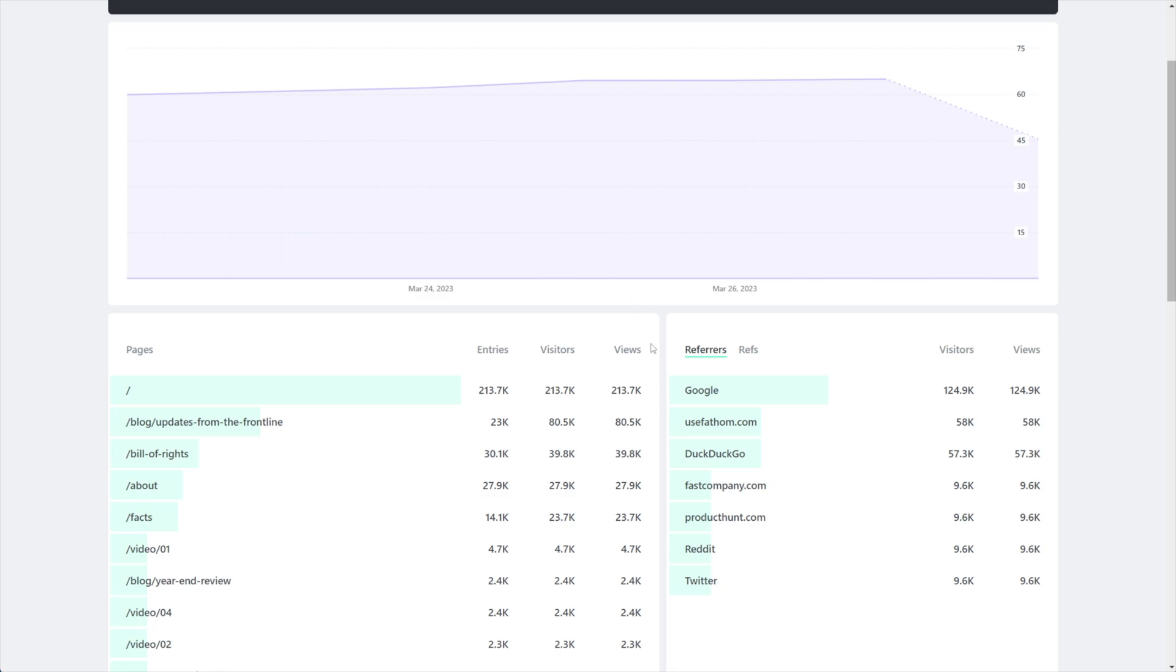By default, referrers shows the search engines or websites that are sending you traffic. So think of Google, DuckDuckGo, Bing, Reddit, Twitter. You can see those types of things here.